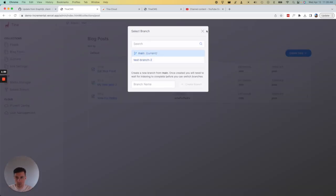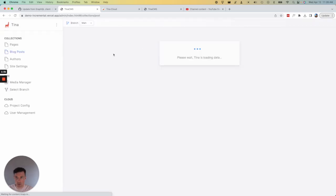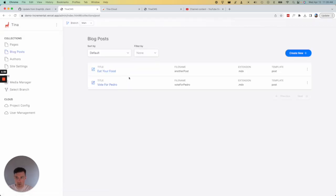So if I go back to main, close this, you'll see there will be no branch test two here. So that's branching in a nutshell.